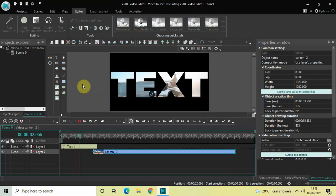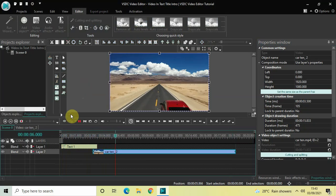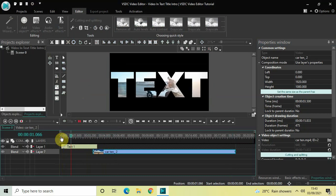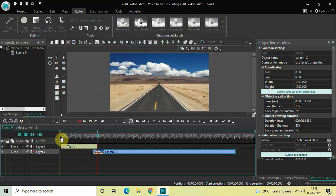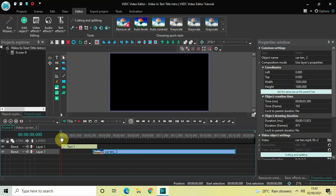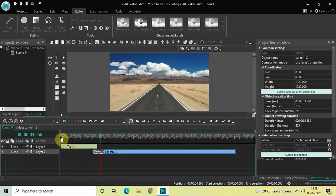Now let me quickly play this entire thing from the start. This is how you can create a video in text title intro in VSDC free video editor. Do let me know your thoughts in the comments section below, like the video and subscribe to my YouTube channel. I'll see you again in the next video — thanks for watching.